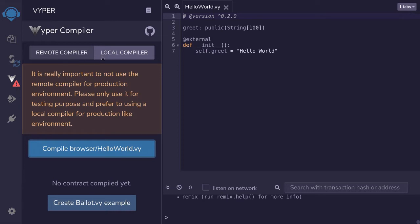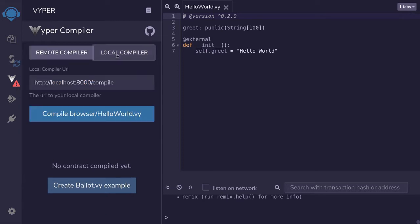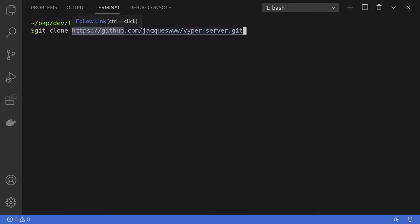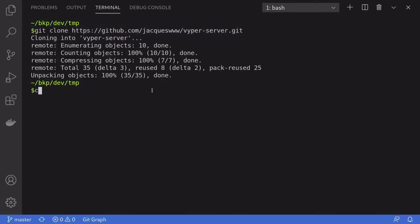I'm going to show you how to set up the local compiler in Remix. The first thing you'll need to do is have your terminal open. Next, you'll need to clone this repo and then cd into it.